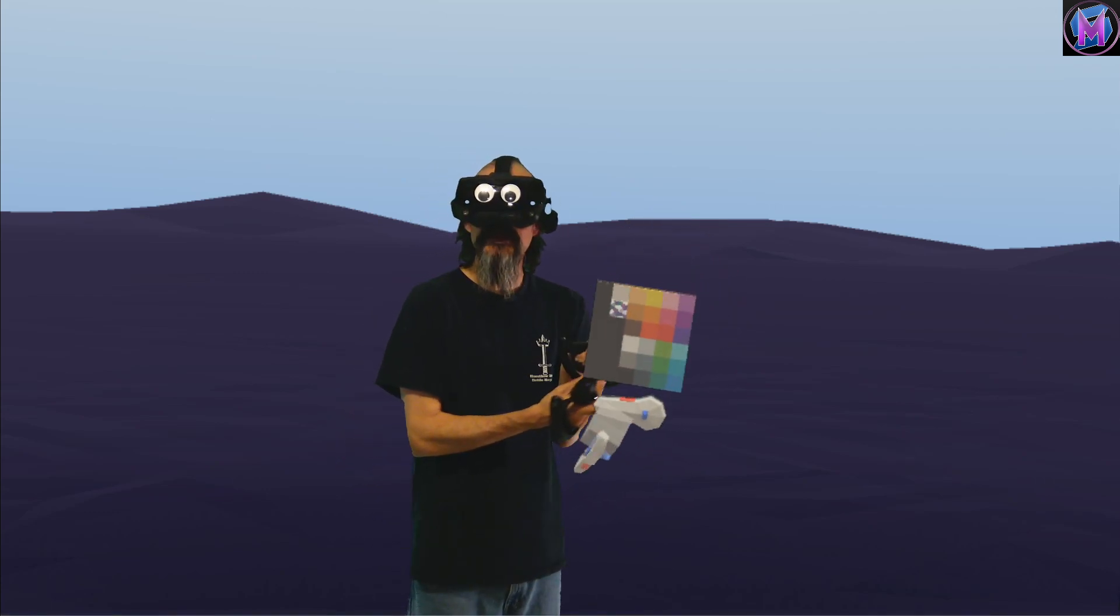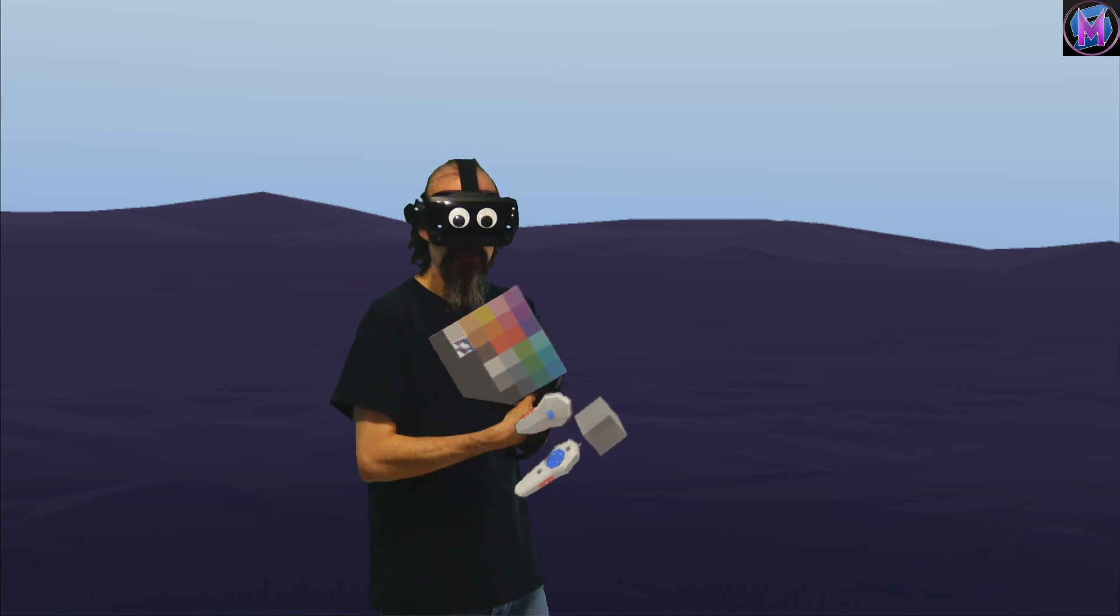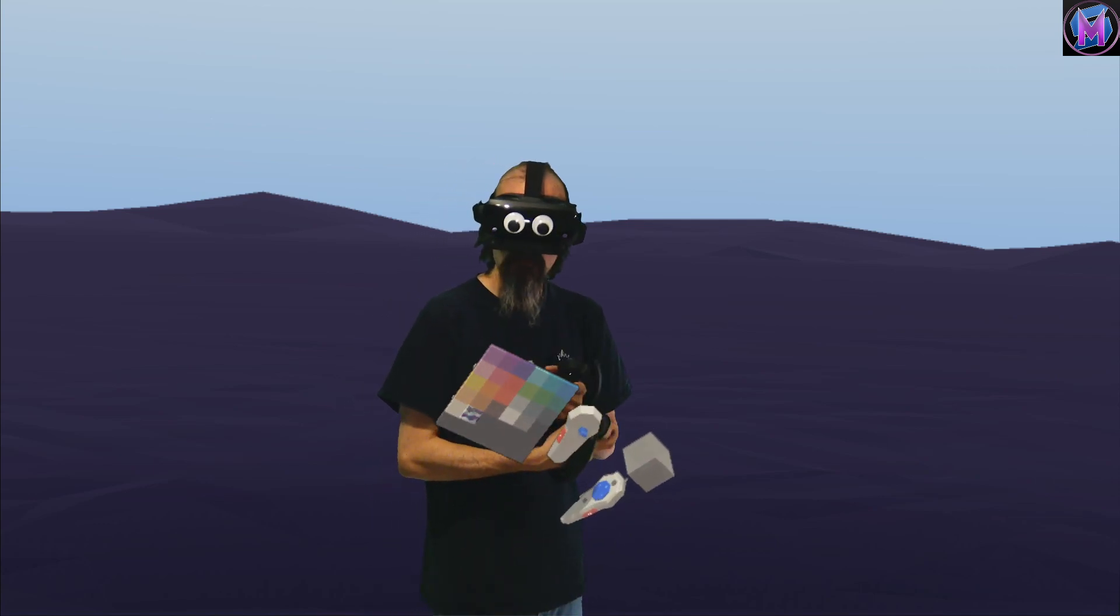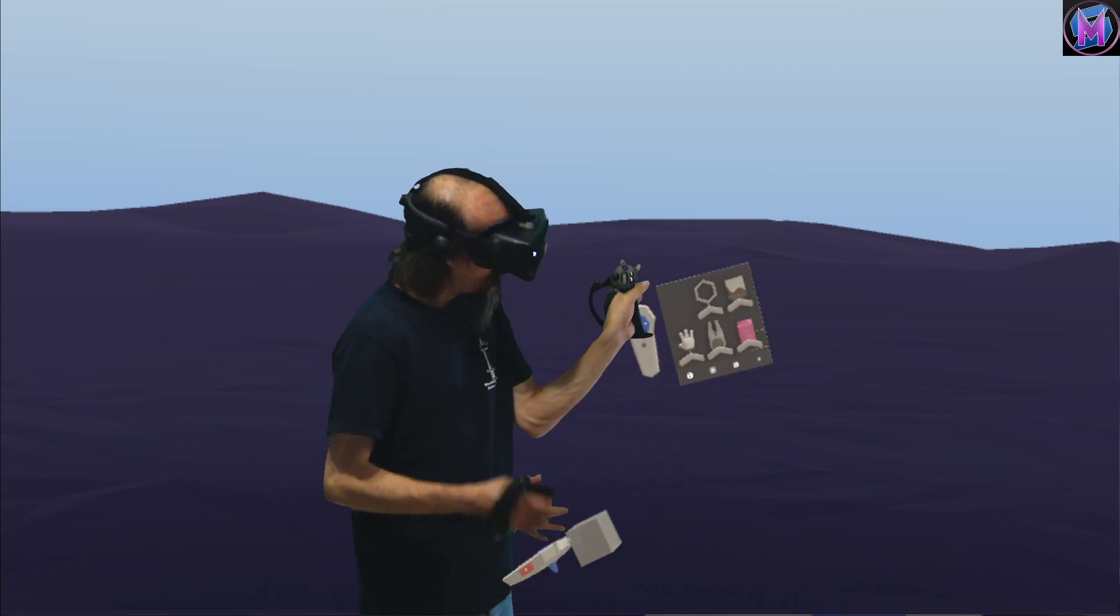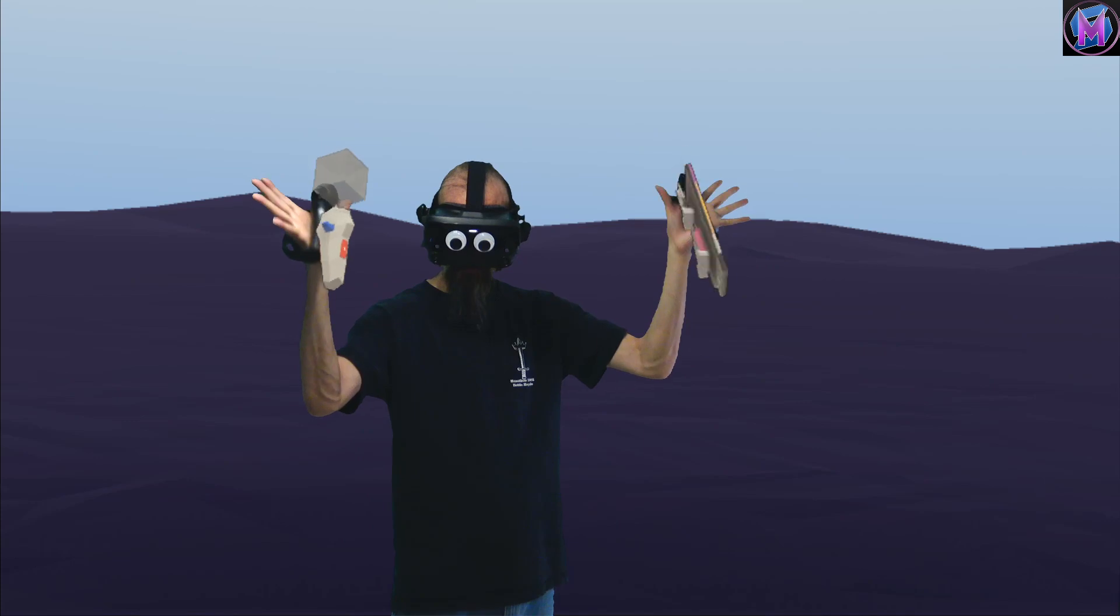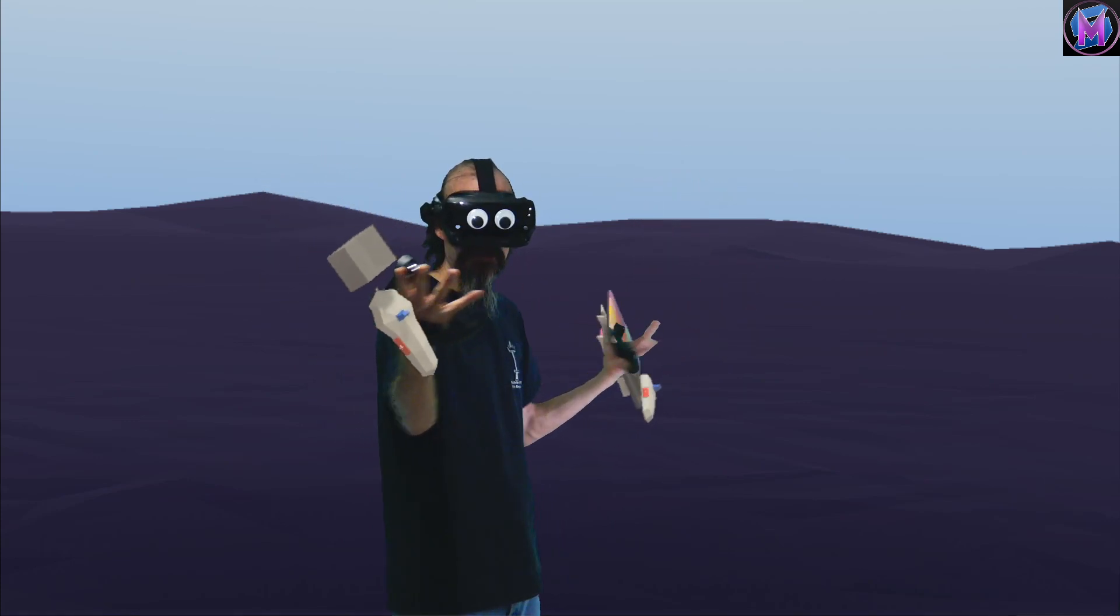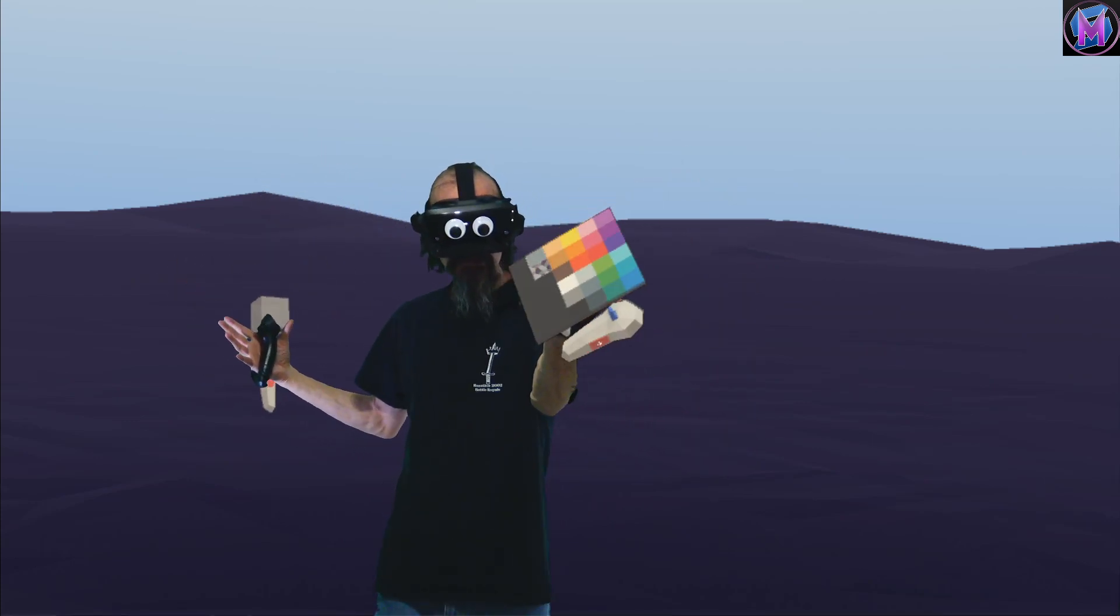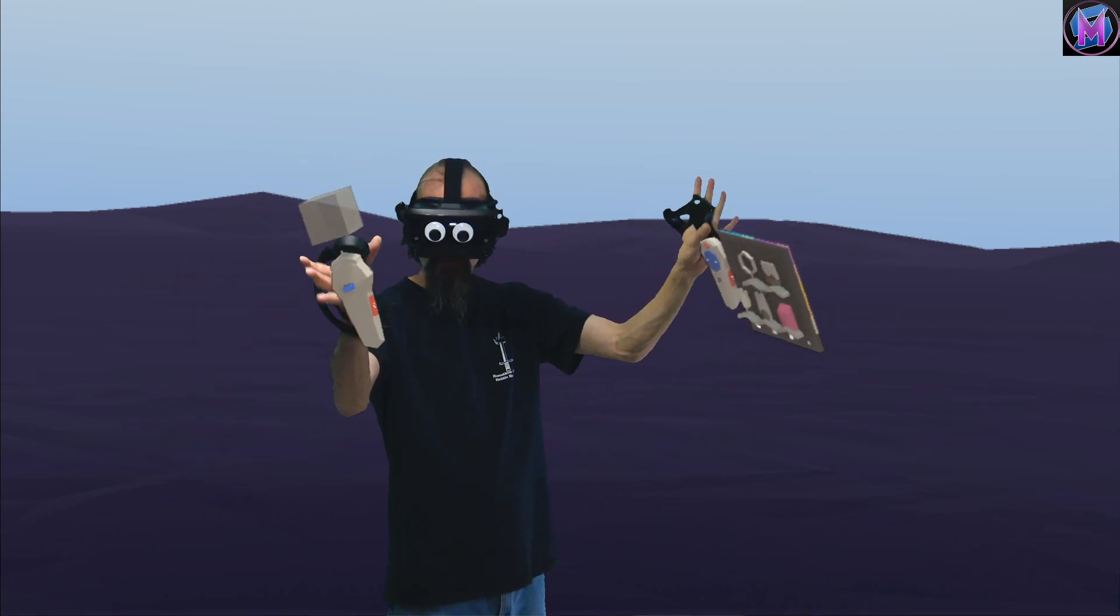Blocks by Google is a free program. It's available from Steam or through the Oculus Store. It's made to use our standard controllers, whether you use the Valve Index or the HTC Vive, the standard controllers.